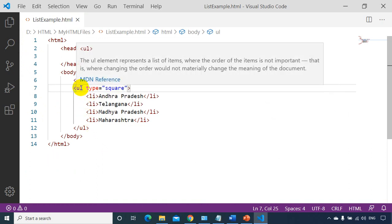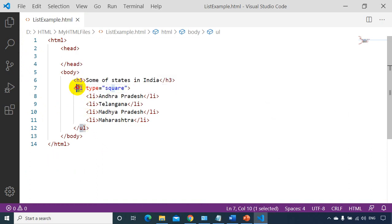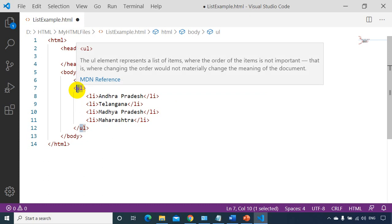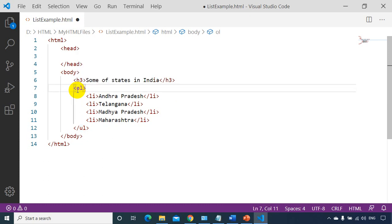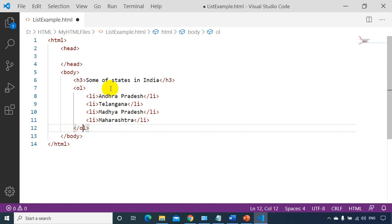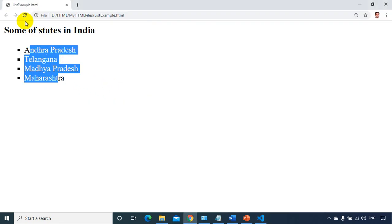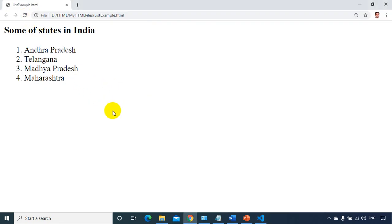Now we can see ordered list. For ordered list, we use OL — OL stands for ordered list. Let me remove the type attribute and change the closing tag to OL as well. Let's refresh it. You can see 1, 2, 3, 4 — that's the default order for OL.